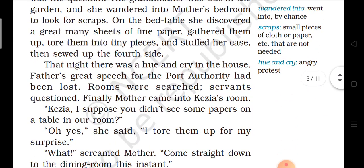That night there was a hue and cry in the house. Usi sham ko unke ghar mein bhoot hallah hua. 'Hue and cry' means hallah machana. Father's great speech for the port authority had been lost. Uske pita ji ka port authority mein jo speech dene waala tha, us paper mein likha gaya tha — woha abhi kho gaya hai.